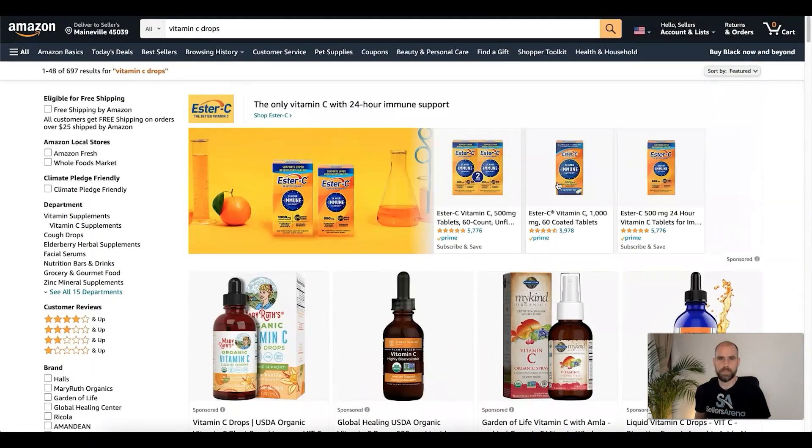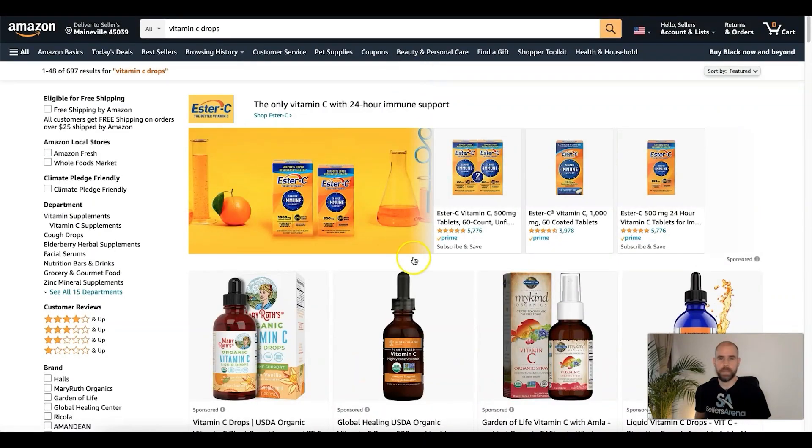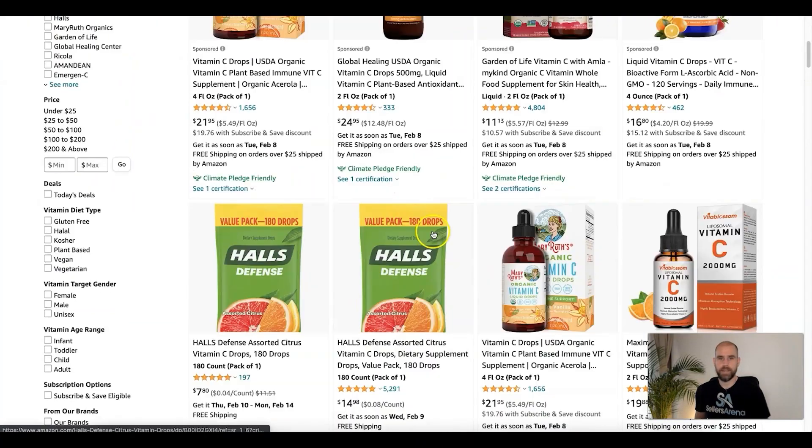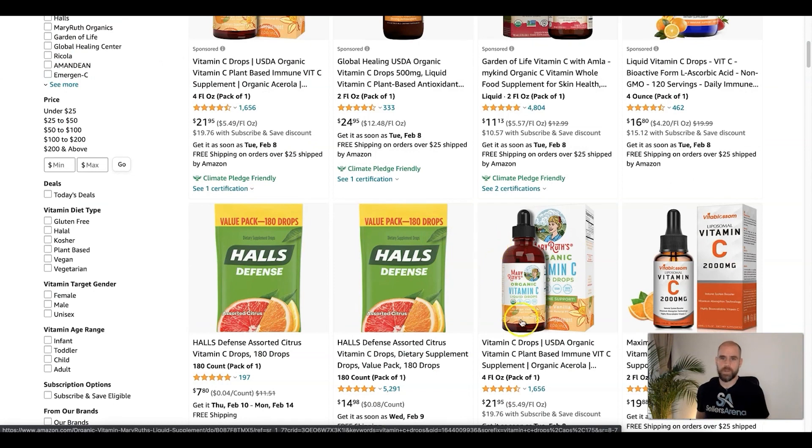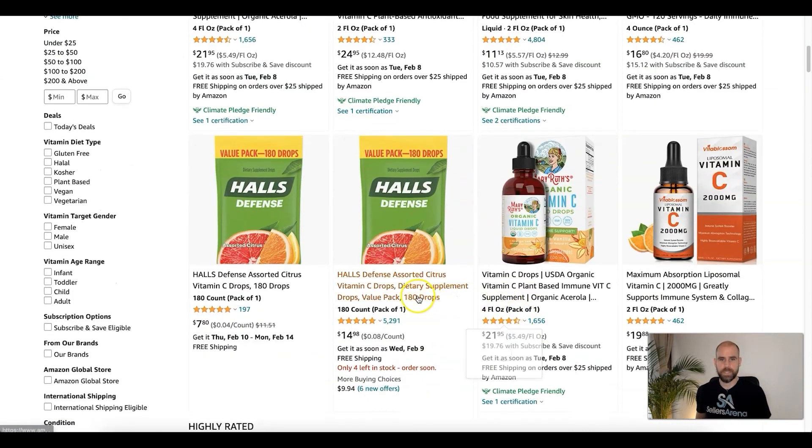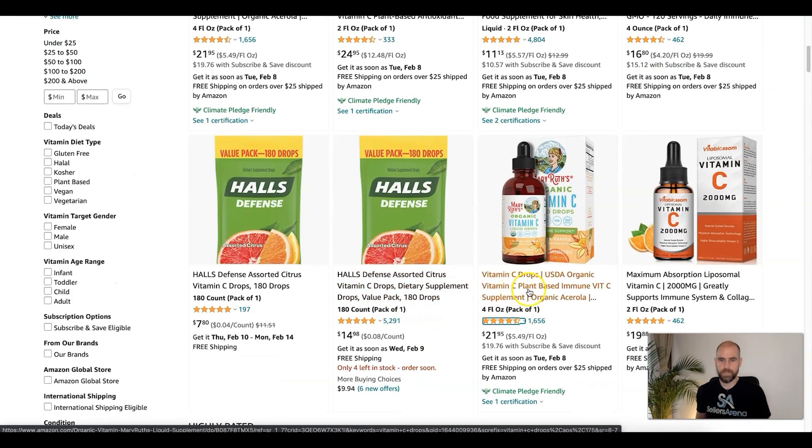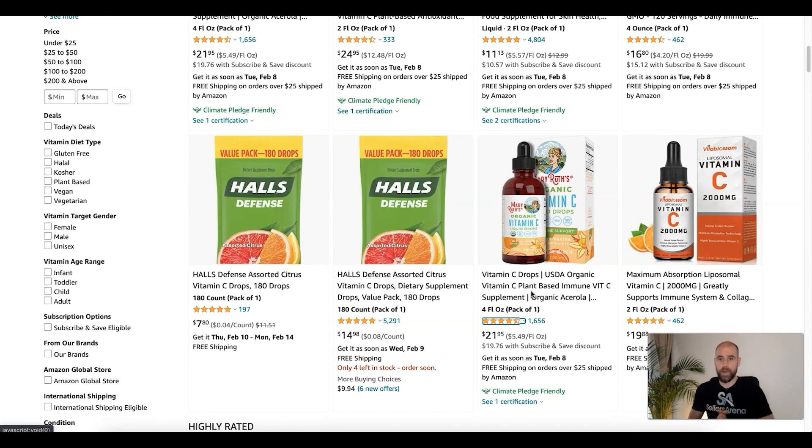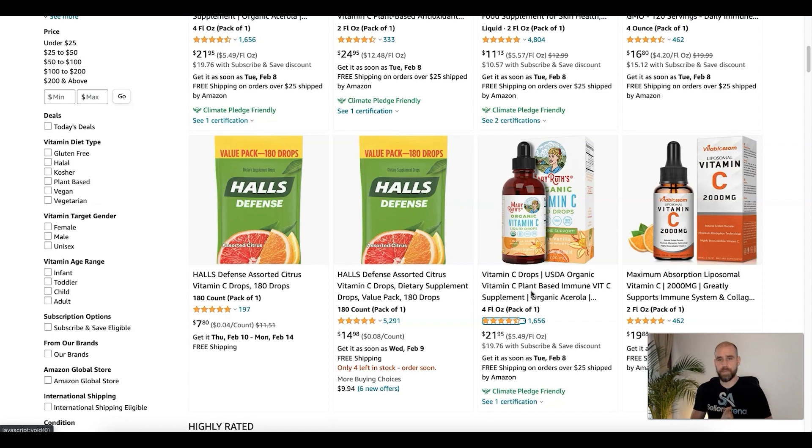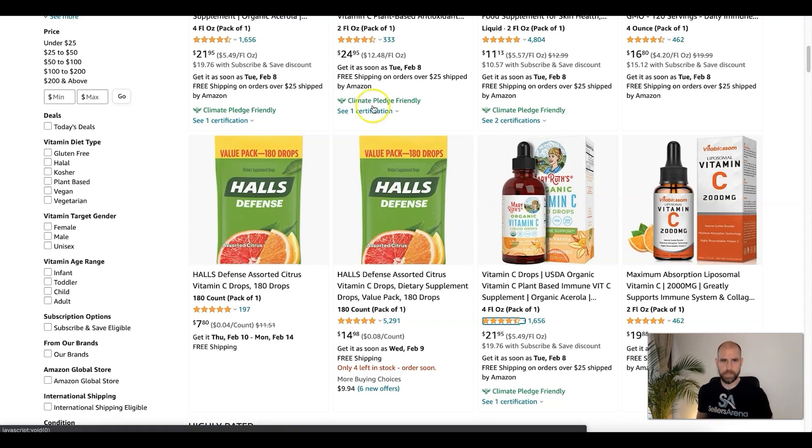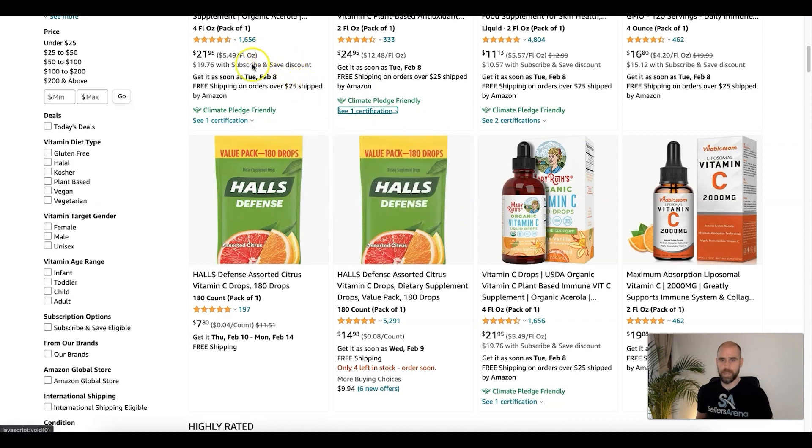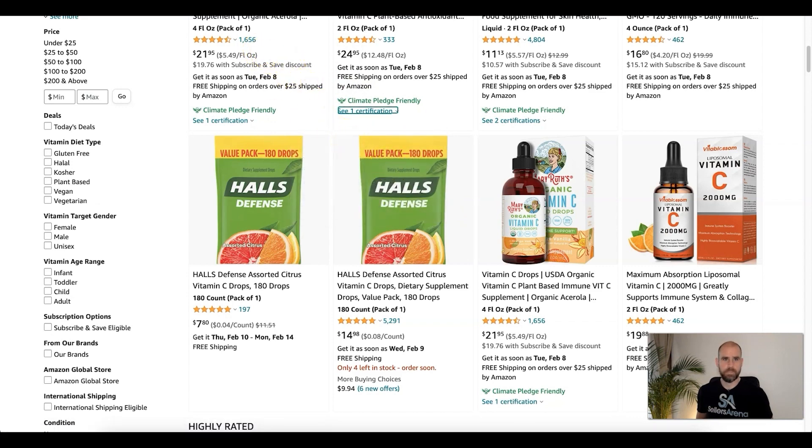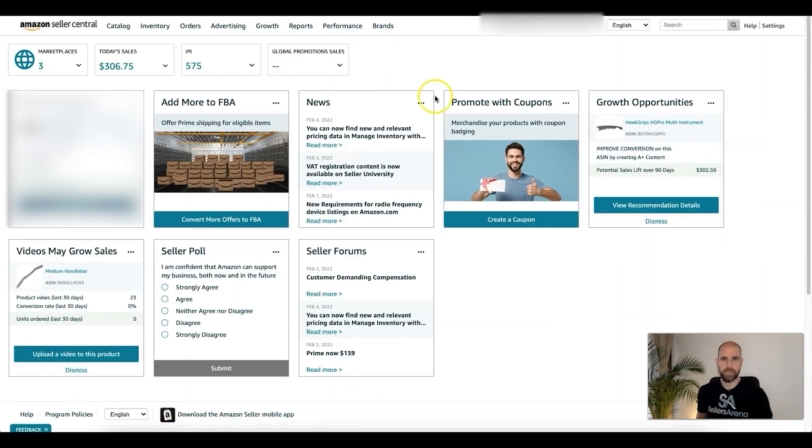That's just the main images, but what about the title? These are other things you can split test. You can split test the titles. Again, this is going to help with click-through rate and SEO. The other thing you can split test in the listing is the A+ content. Those are the three things that Amazon will allow you to split test. Let's jump into that so you can better understand how to set it up.